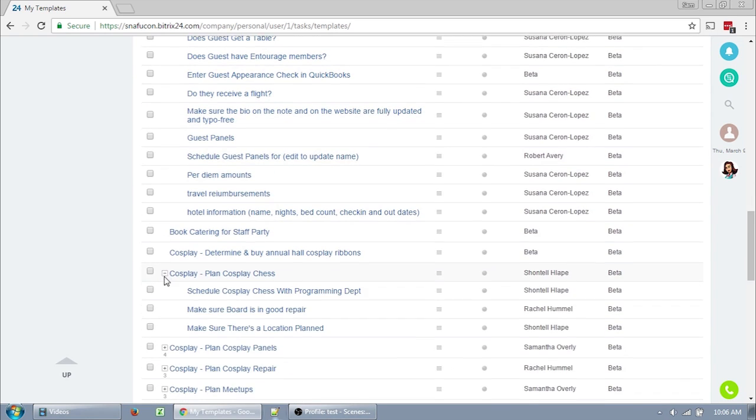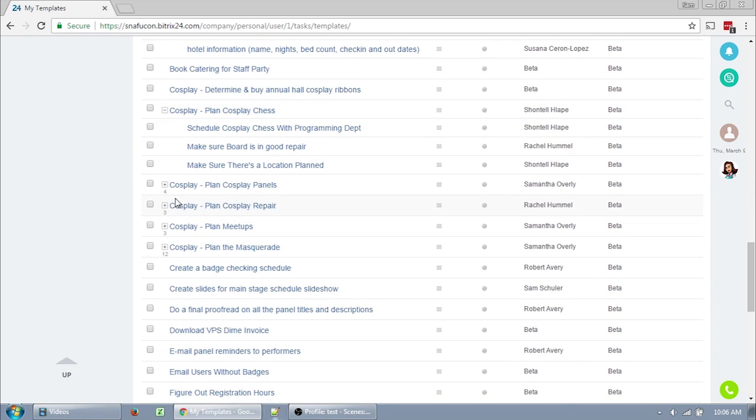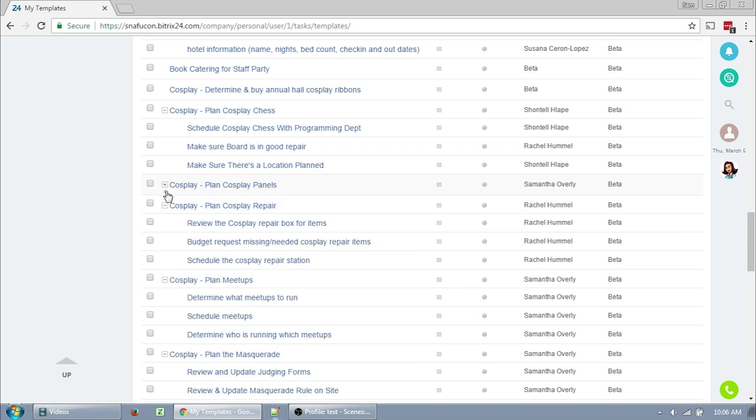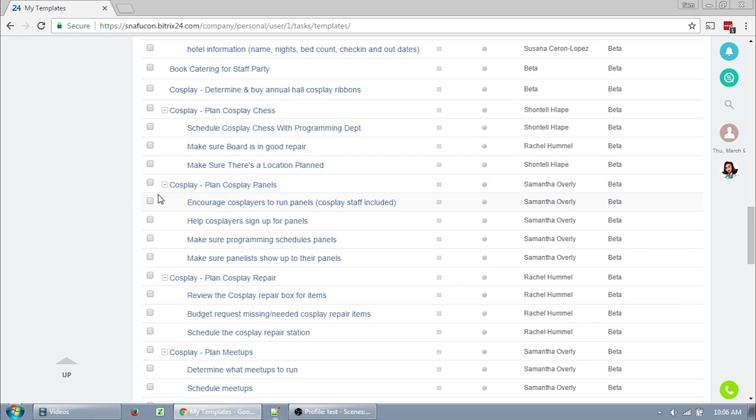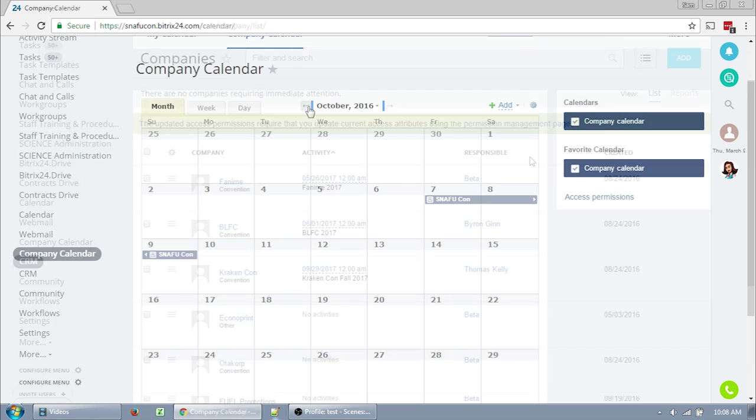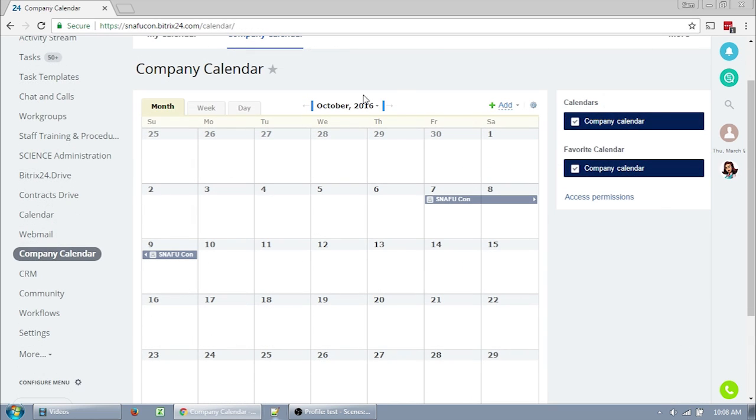A few of these features include the best task management system I've personally used, a drive similar to Dropbox, although slightly less convenient, a customer relationship management system, a CRM, and a company calendar.